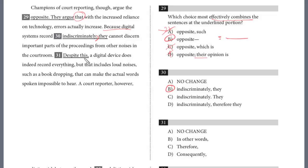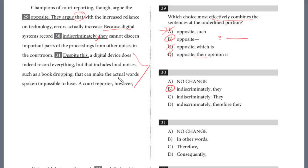Question 31: 'Despite this, a digital device does indeed record everything. But that includes loud noises such as a book dropping that can make the actual words spoken impossible to hear.' This is a transitional sentence. The sentence above states that digital record systems record indiscriminately and cannot discern important parts. 'Despite this' implies contrast — it does not record everything — but there's no contrast here. 'Despite' means in spite of or notwithstanding. This is really just elaborating on the digital device indeed recording everything. We see the word 'indeed' — that's a clue. 'Indeed' means 'in fact,' so we want a phrase like that.